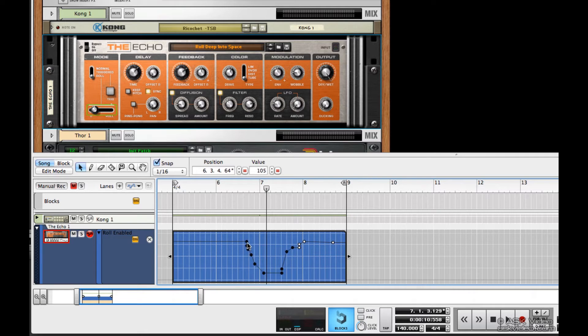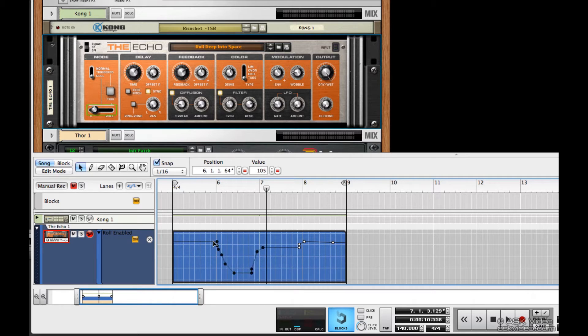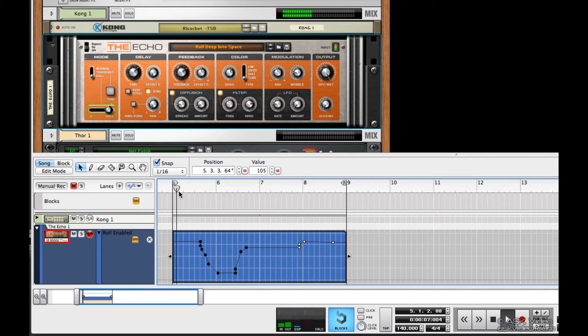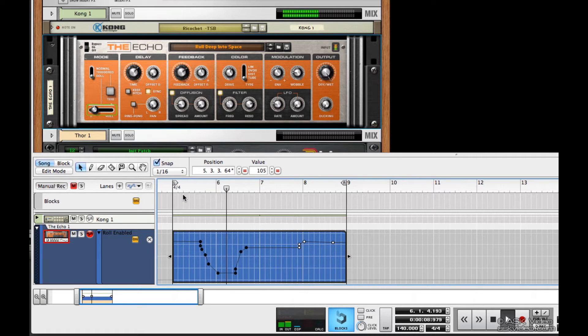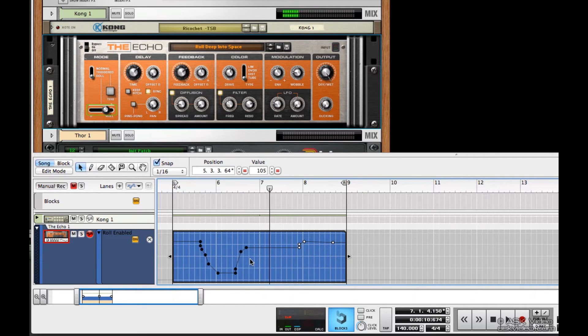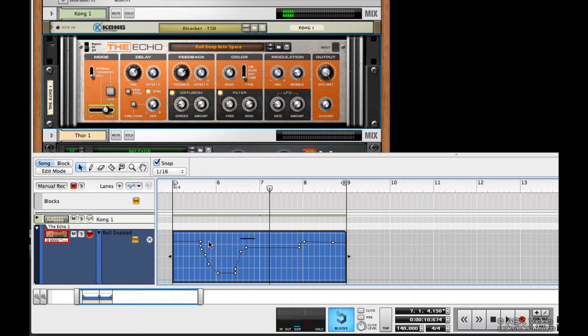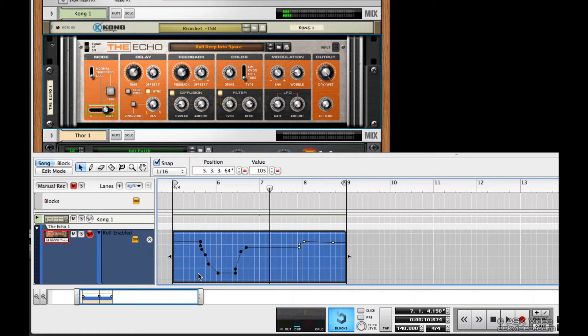I can use shift to move a selection of breakpoints, and I can use option to copy a selection of breakpoints.